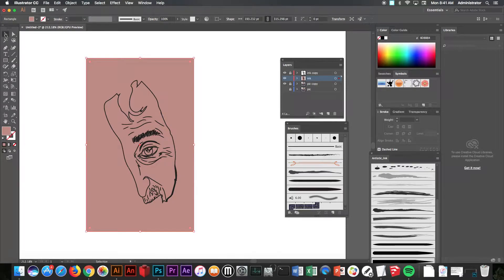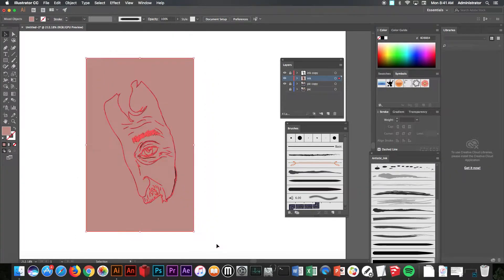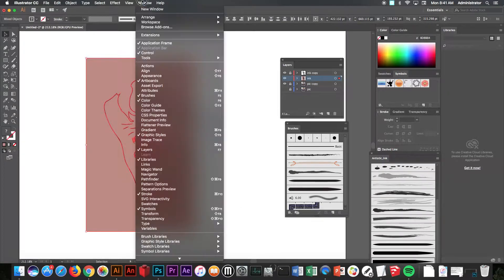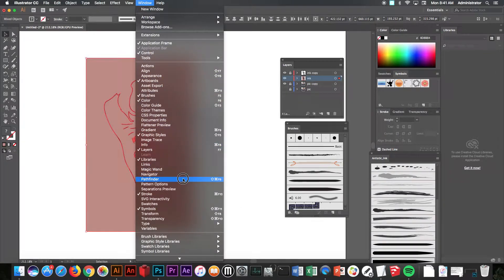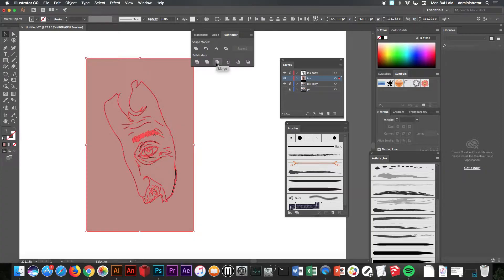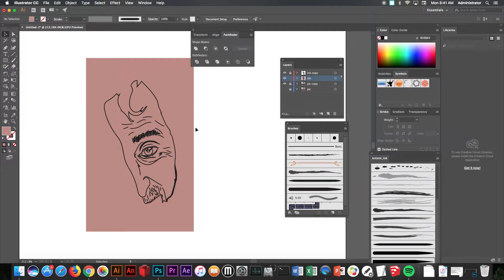Now once it's done that, we are going to go to the black arrow. This time select everything that's here. And we are going to go to window, pathfinder, and we're going to go to this button here, which says merge.